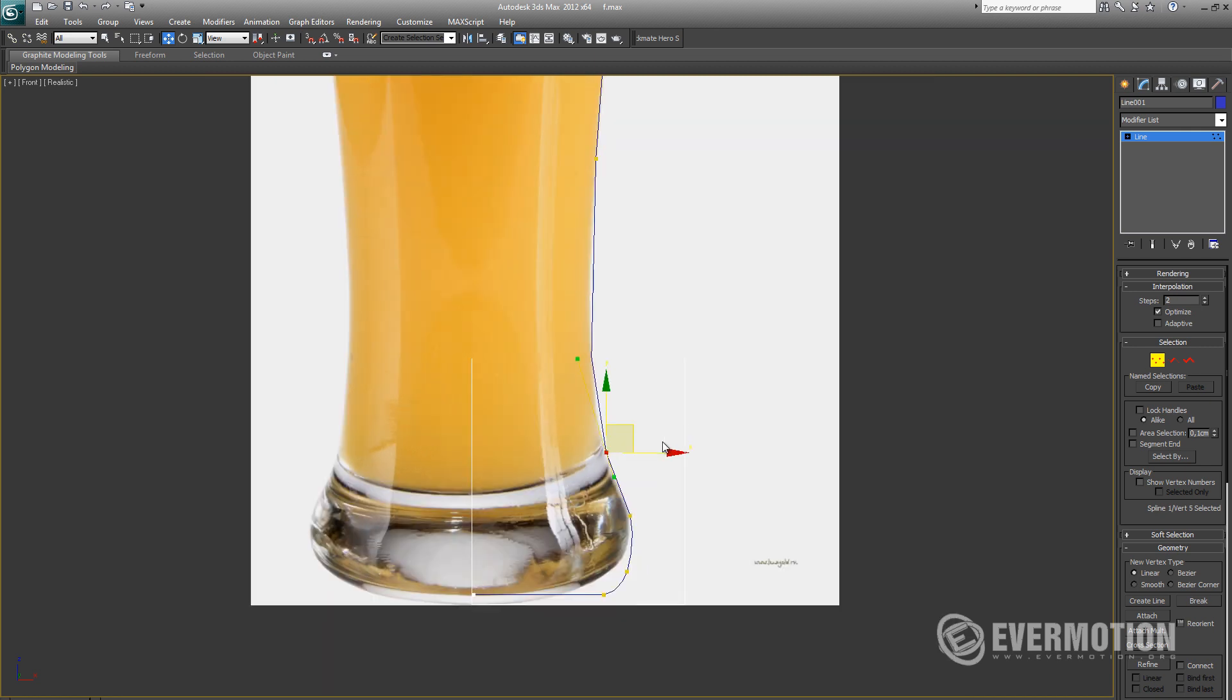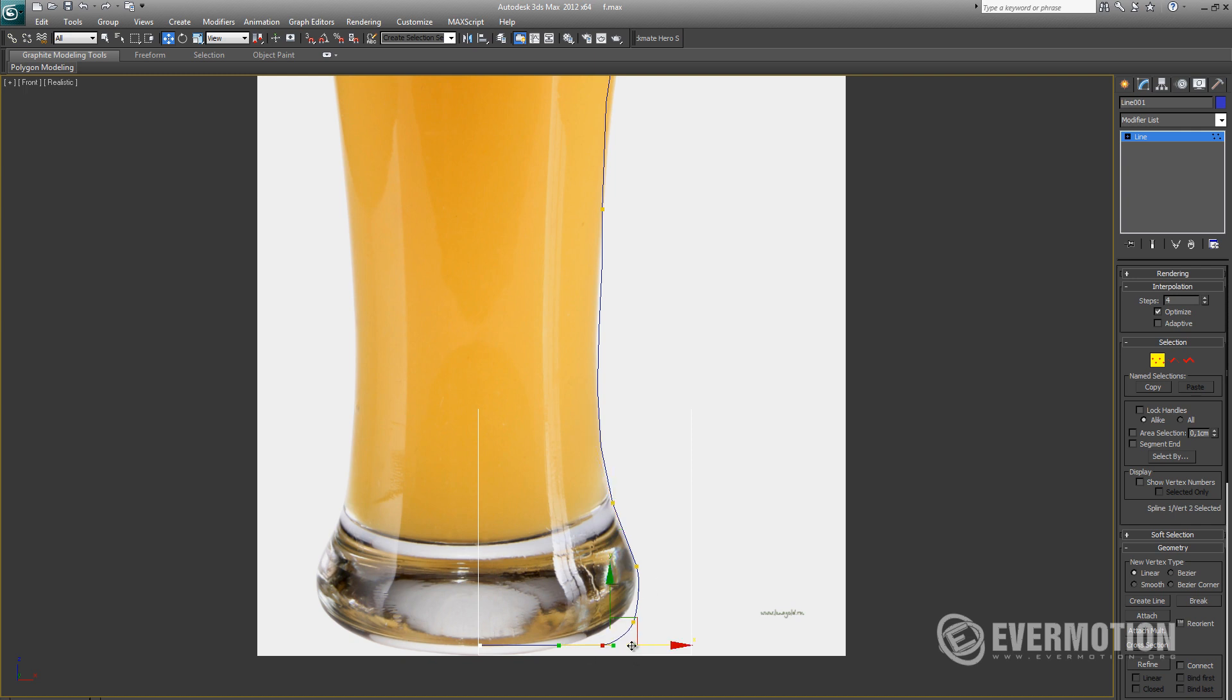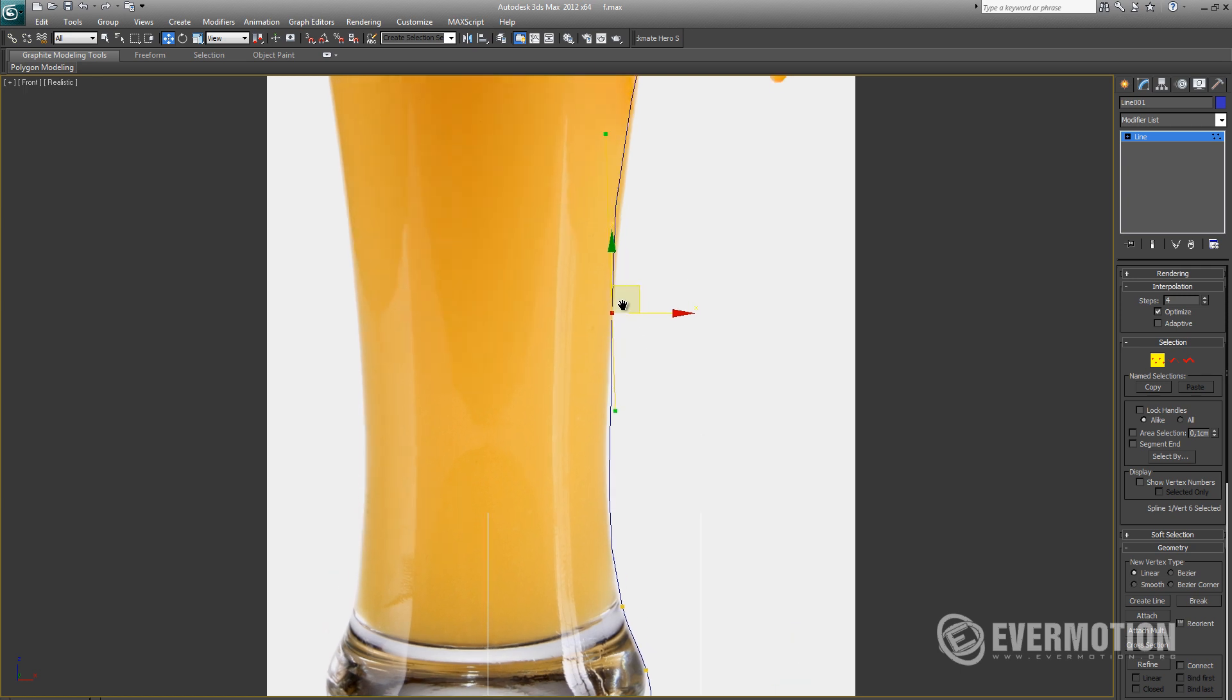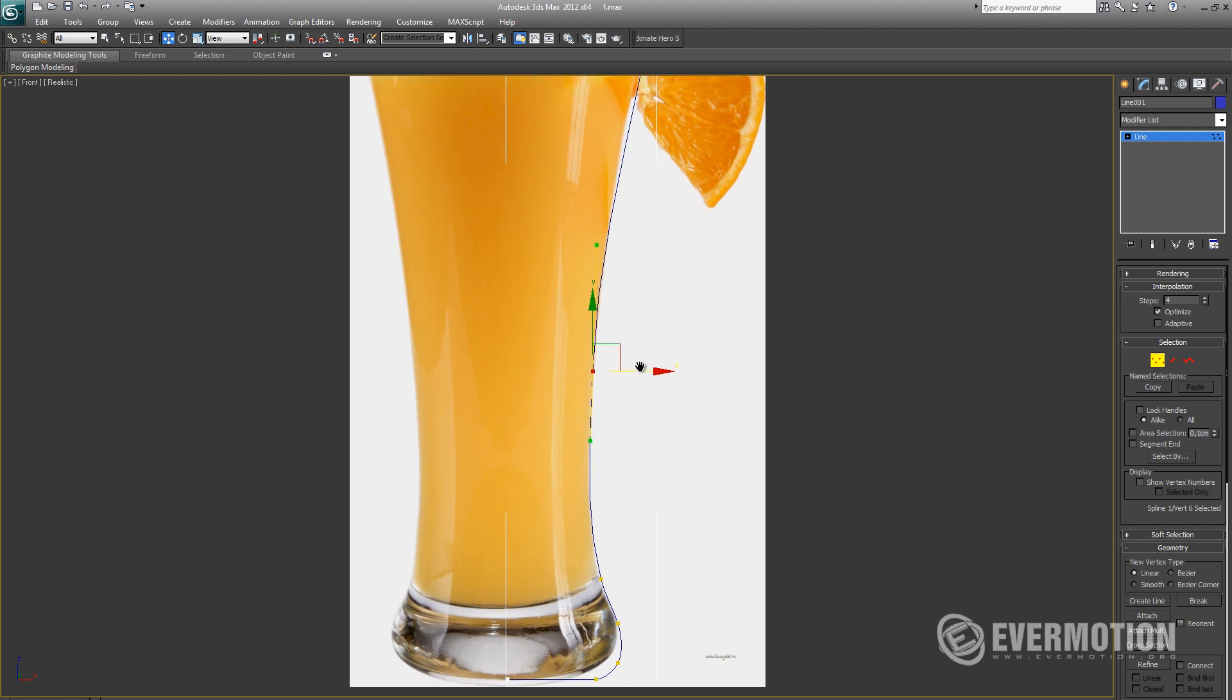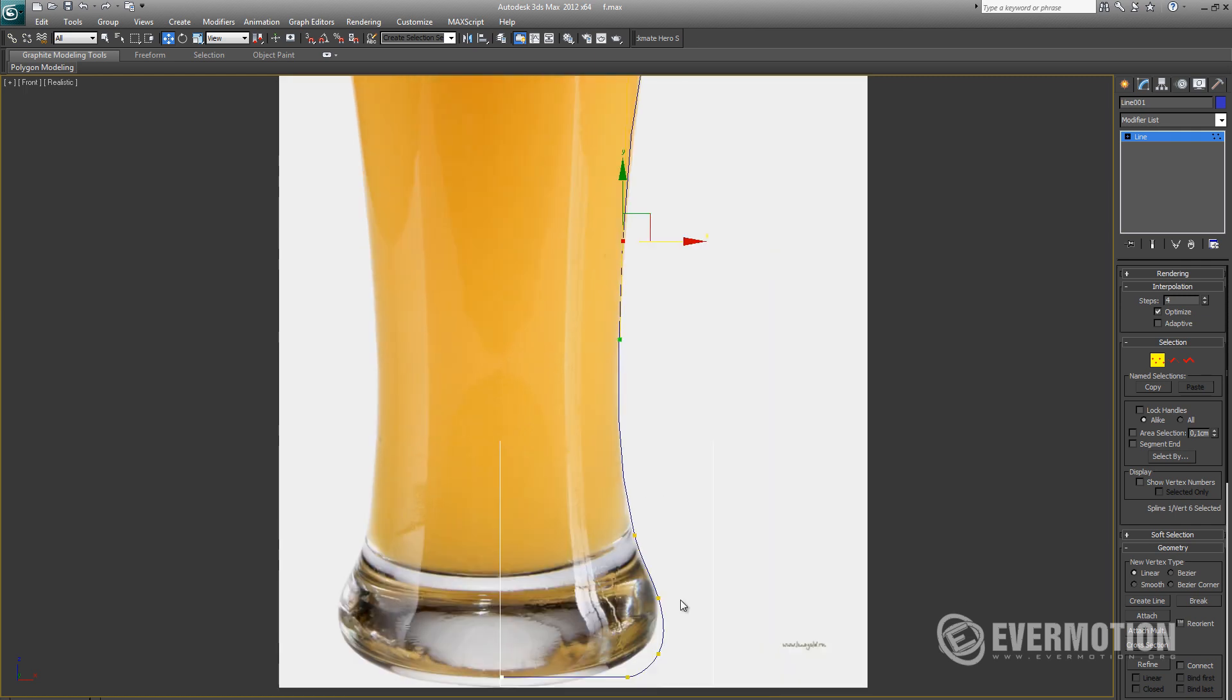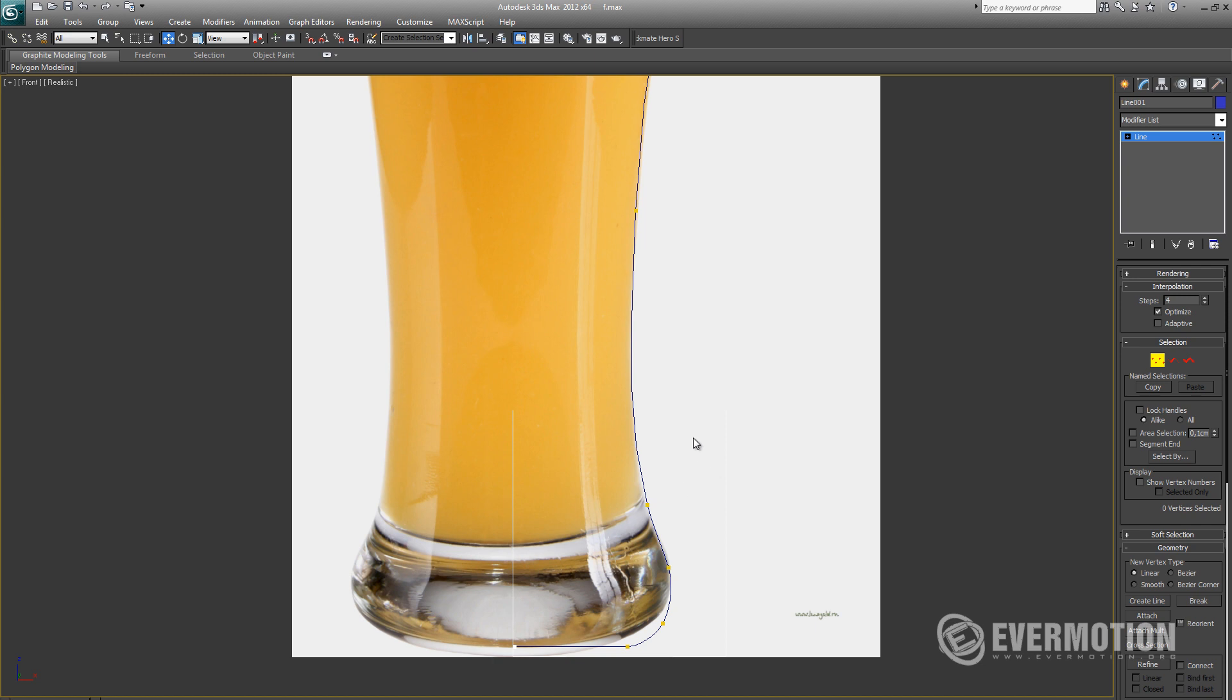As you can see, I've increased interpolation steps from 2 to 4 to help reduce unwanted edges. Now we just have to adjust the handles that are attached to our vertices to match our curvatures with the glass. Remember that you can always add additional vertices where needed using Refine option in spline.